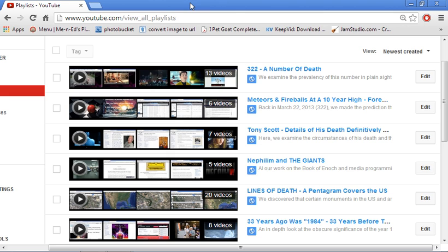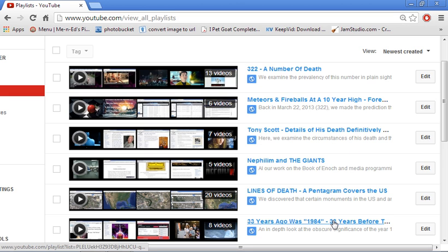So I put together these six playlists for you so you can start from the beginning. This first one is called 33 Years Ago was 1984. This playlist is all things 1984 and how it relates to the present.